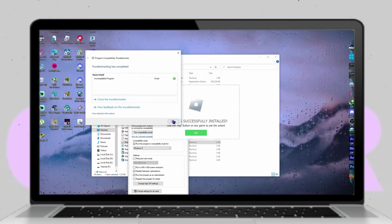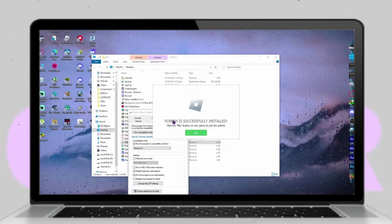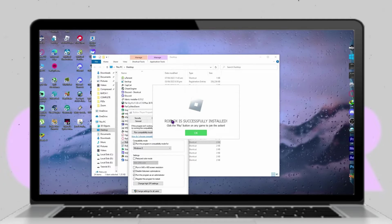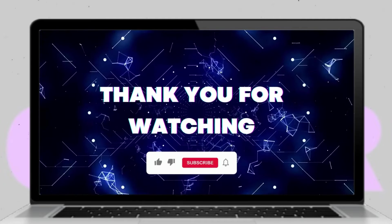Don't forget to show your support by hitting the like button and subscribing to our channel for future updates. Your feedback is greatly appreciated. Thank you for watching.